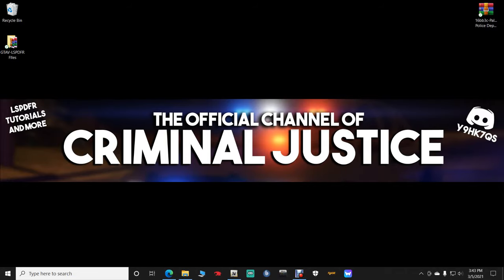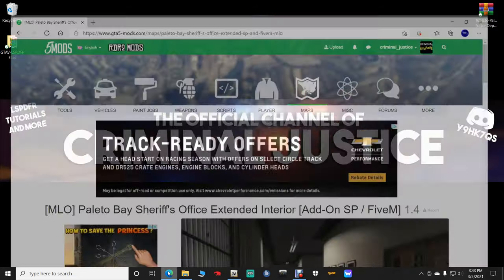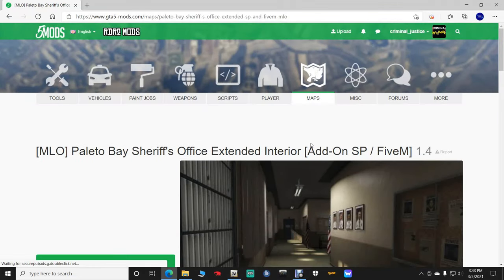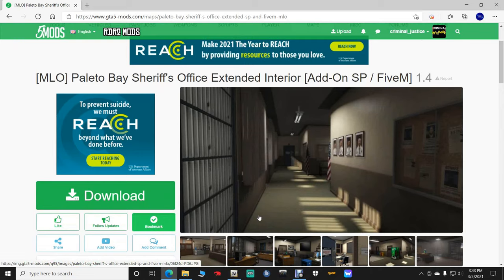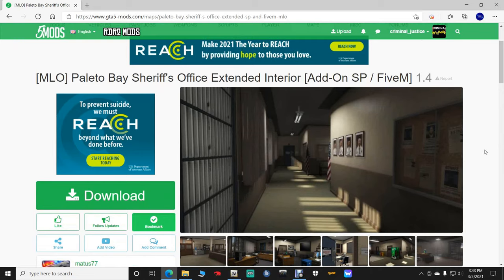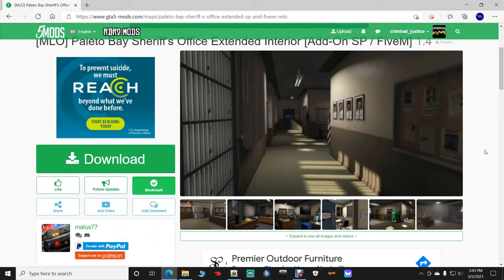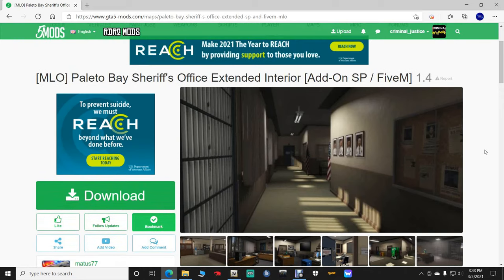Click that link down there for the Paleto Bay interior. It's going to bring you to this page right here. This is going to be the Paleto Bay Sheriff's Office Extended Interior. Shout out to Jeffrey Gamer on this tutorial.